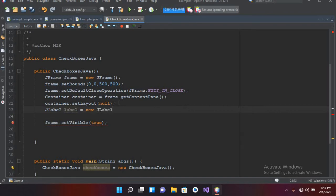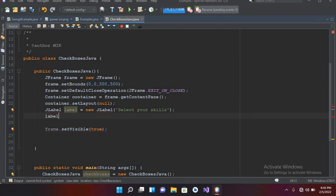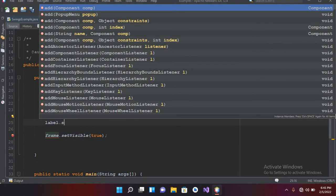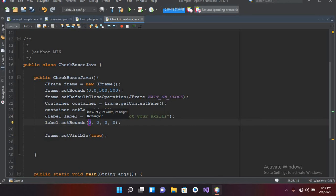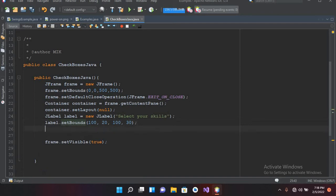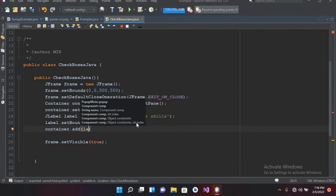Now I'll close this and we will add a JLabel here: JLabel label equals new JLabel, and I'll pass in 'Select your skills', put a semicolon. Now we will set bounds to this label. First I have to import this, so I'll add the import, then label.setBounds. I'll give it 100 from the left, 20 from the top, a width of 100, and a height of 30.